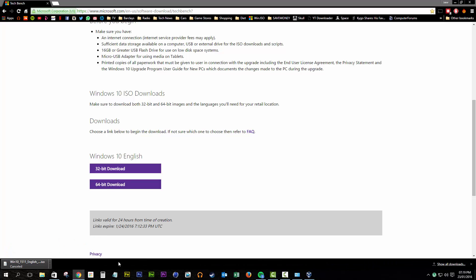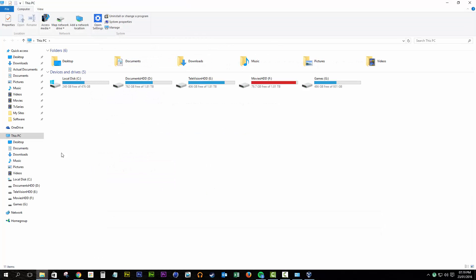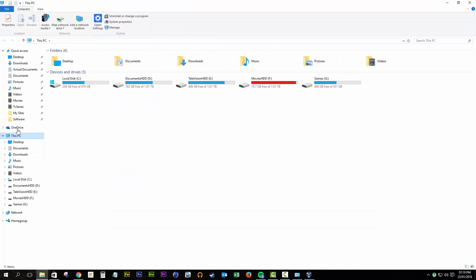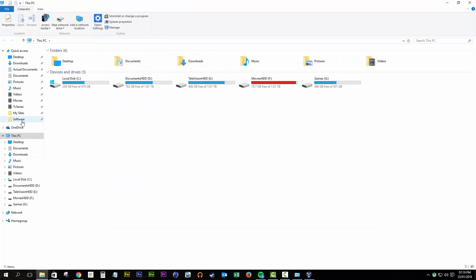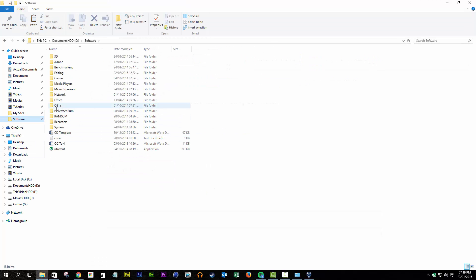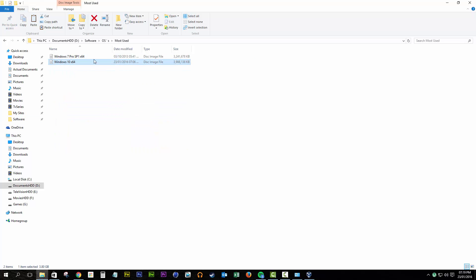Once it's downloaded, save it in a location you're aware of. For me I have it in my software folder, under Operating Systems, Windows 10 64 — that just means a 64-bit version of Windows 10.